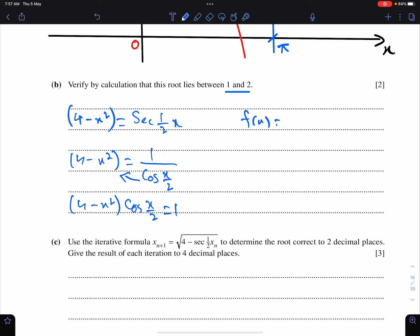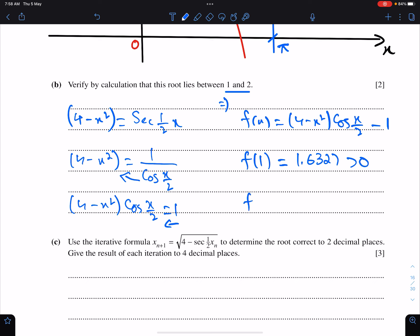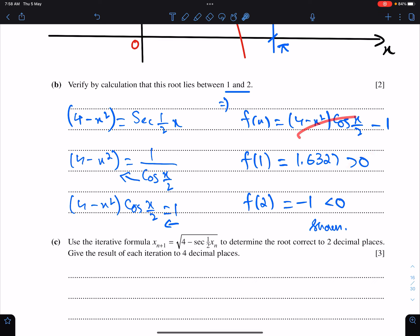So finally we have the equation: f(x) = (4 minus x squared) cos(x/2) minus 1. Make sure your calculator is in radian mode. f(1) = 1.6327 — positive answer. f(2) = negative 1 — negative answer. Since f(x) changes sign from positive to negative, the root of this equation lies between 1 and 2.